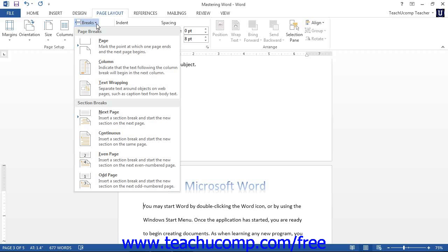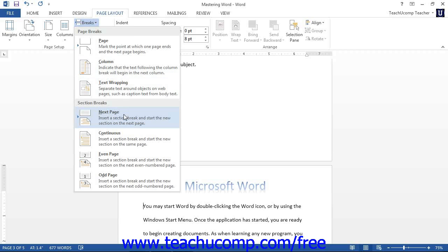A section break is much like a page break, but it breaks the sections of your document. When you insert a section break, you can then set the page layout independently for each section. For example, using a next page section break, each section could change the page layouts, like switching from a portrait page orientation to a landscape page orientation within a single document.